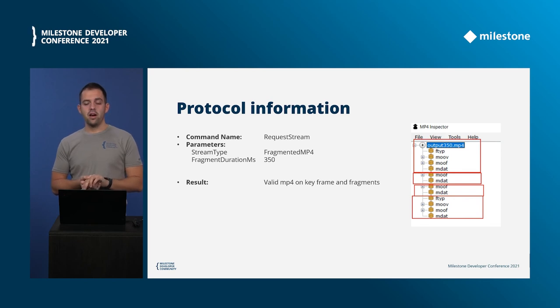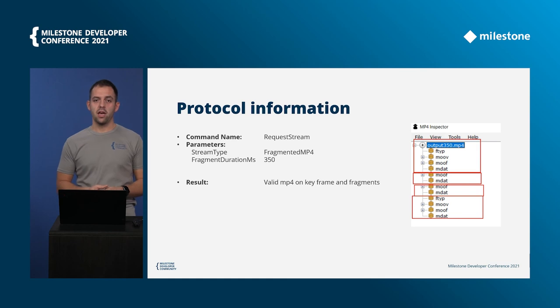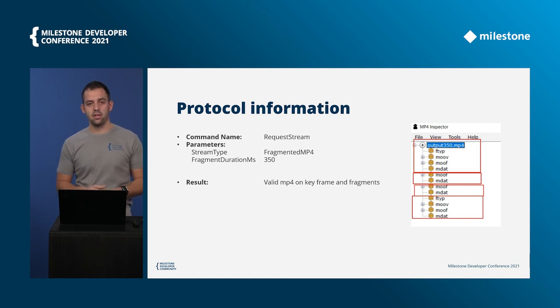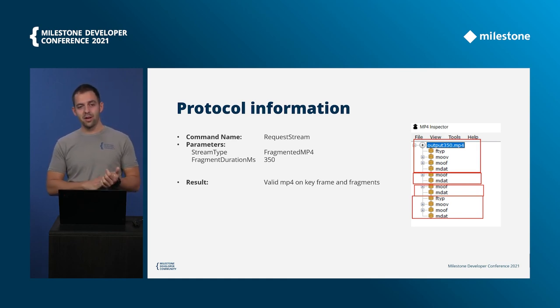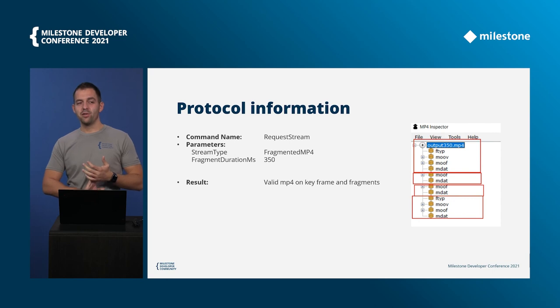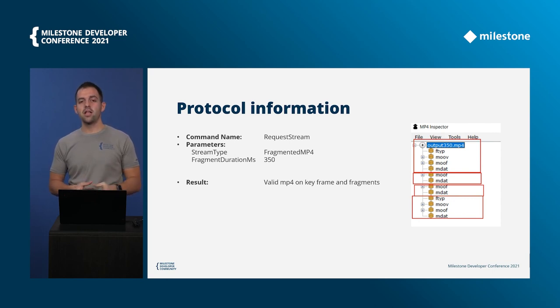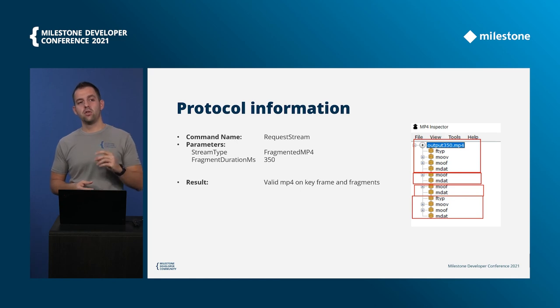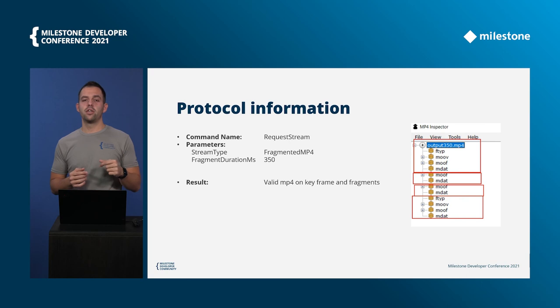The request stream command has its video parameters and two of them in this case are the most important. First is the stream type, you should use fragmented MP4 for the stream type parameter, and the second one is the fragment duration milliseconds.